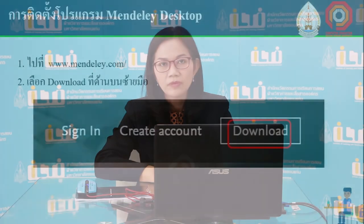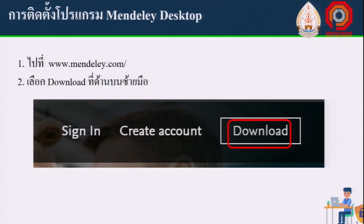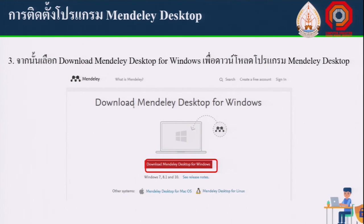To download Mendeley Desktop, go to www.mendeley.com and choose Download. The download button is on the right-hand side of the page.